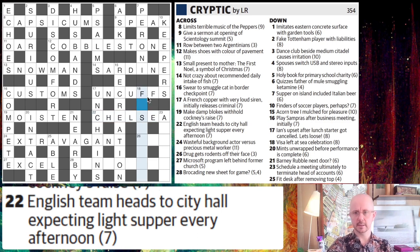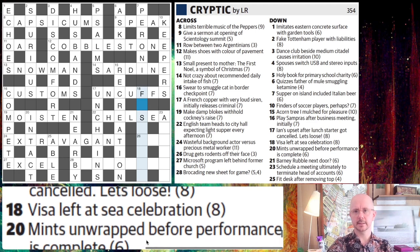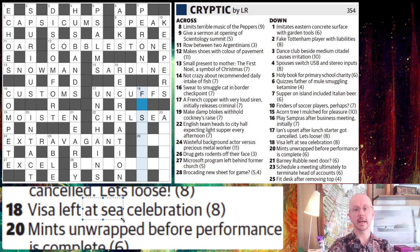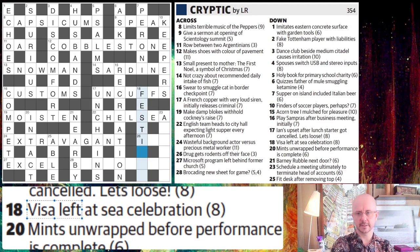Closing in on the end here. 18 down: Visa left at sea celebration. Eight letters long is the final answer. At sea — if something's all at sea, then it's kind of mixed up. So that would be our anagram indicator for these words or letters. We need an eight letter anagram, which is a word for a celebration. And this will be festival.